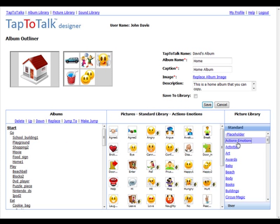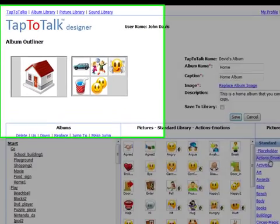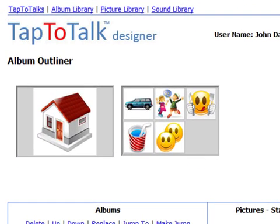Album Outliner is the heart of TapToTalk Designer, so let's look at all the sections of the screen. On the top left part of the screen is a copy of what your child will see on their TapToTalk. When you click on a picture, it works just the same as if your child touched it on their TapToTalk.